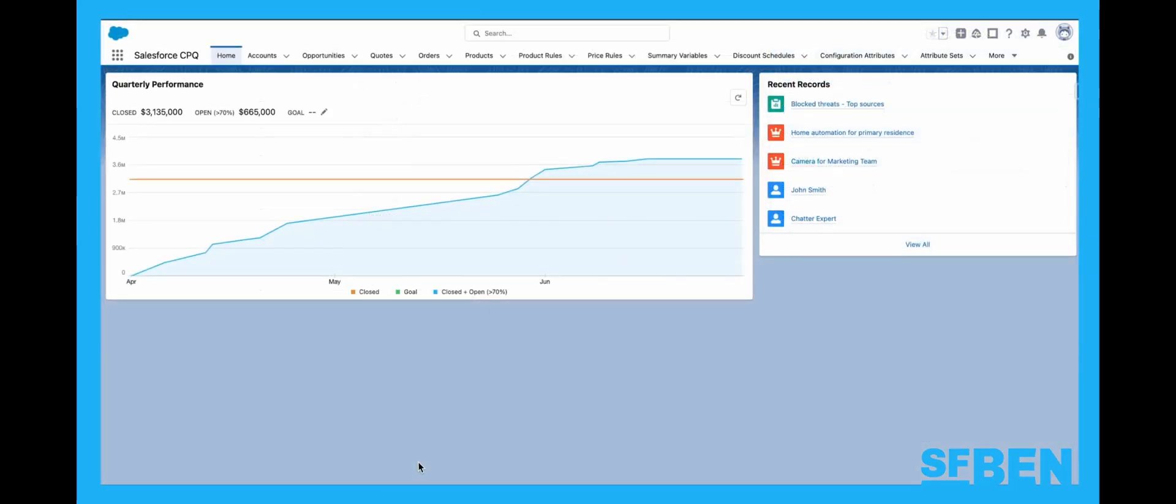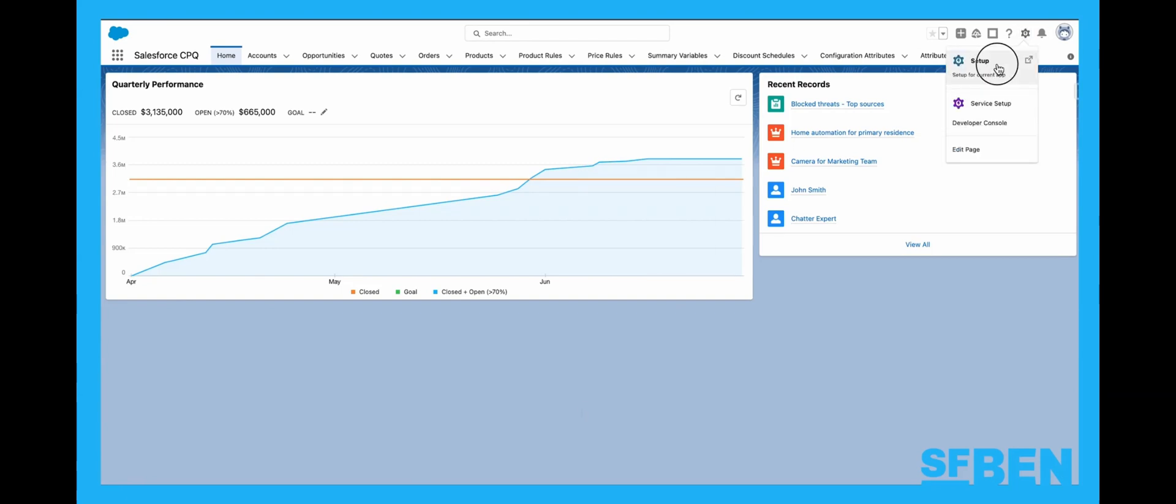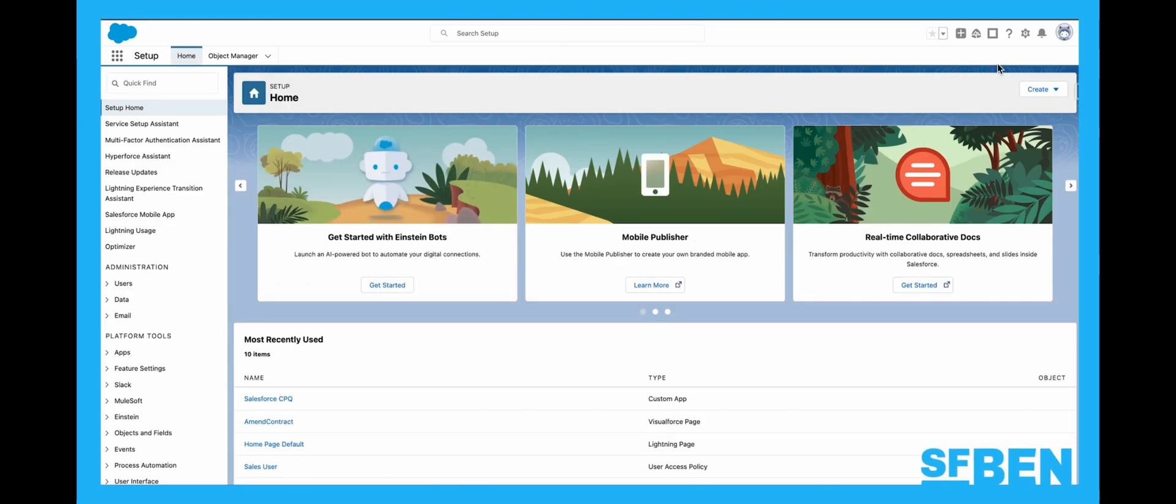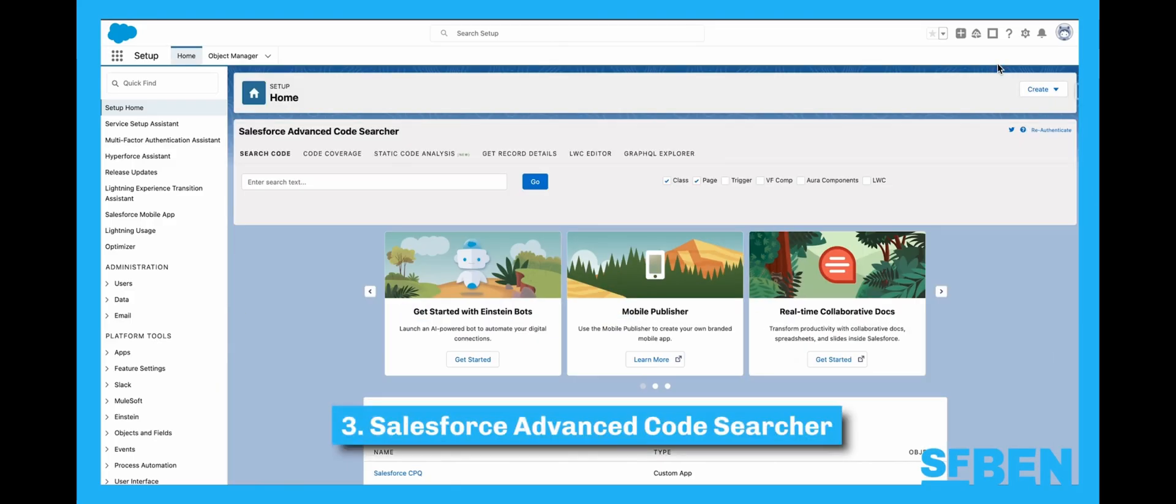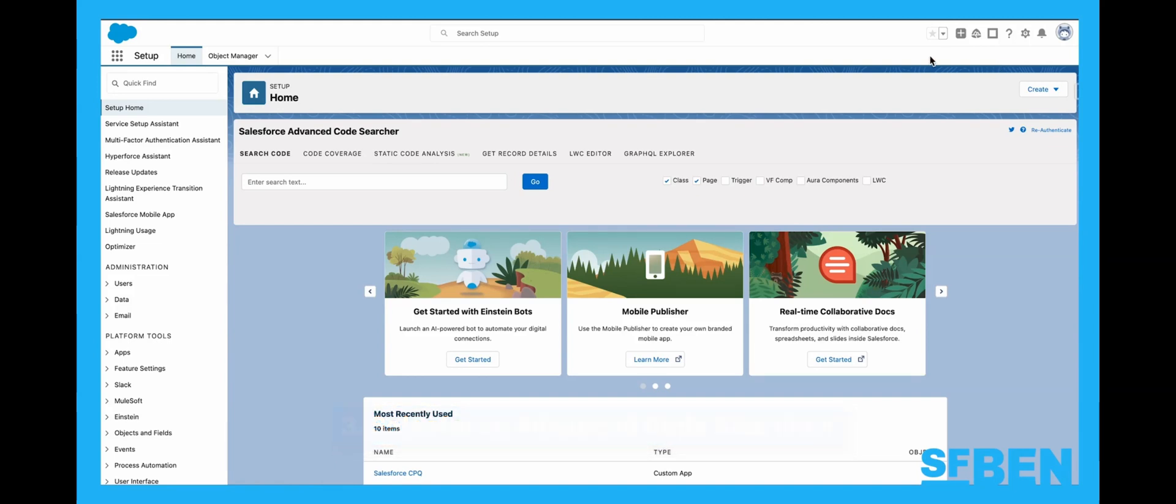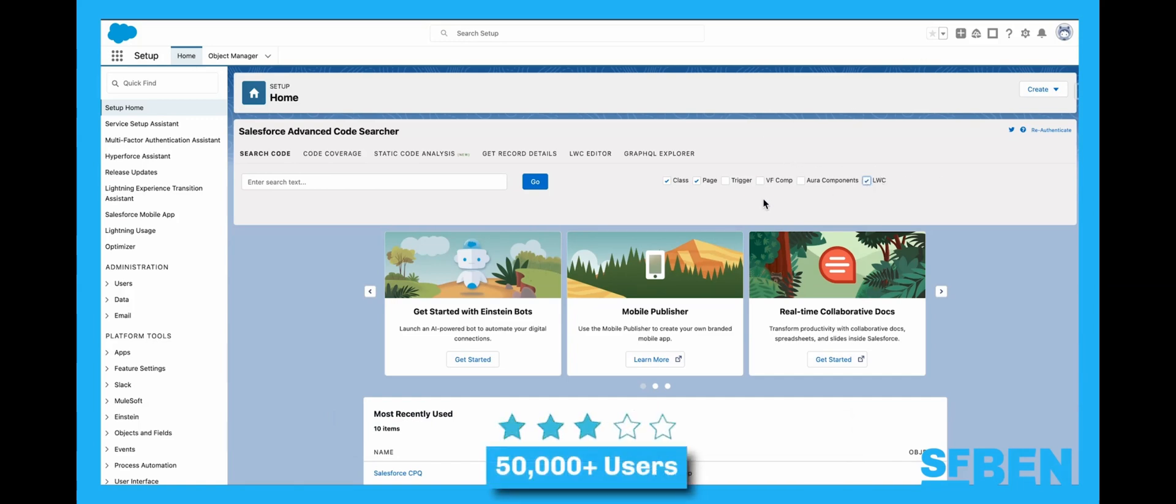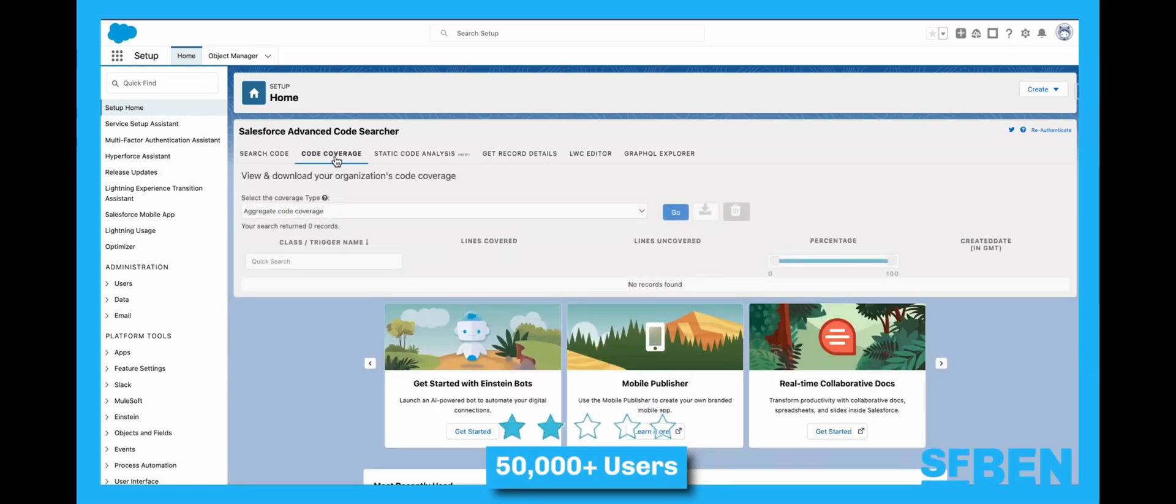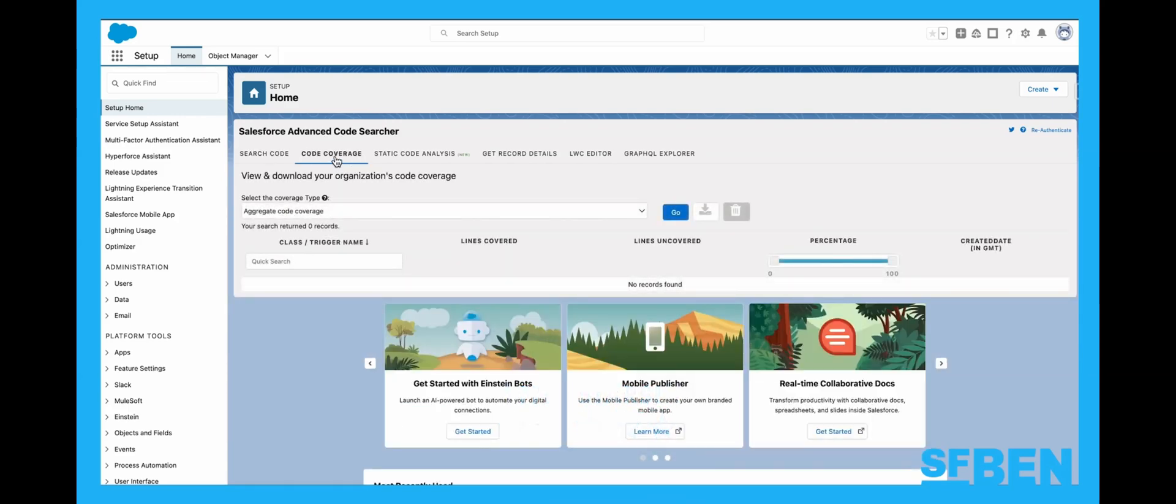This is where you can find about the crème de la crème of Salesforce Chrome extensions for admins and developers. Calling all developers. This one is for you. At number three, we have Salesforce Advanced Code Searcher. This extension enables you to quickly search through your instances' Apex classes, triggers, Lightning Web Components, and more. Having a strong five-star rating as well as over 50,000 users, the functionality will be readily available in your setup home.